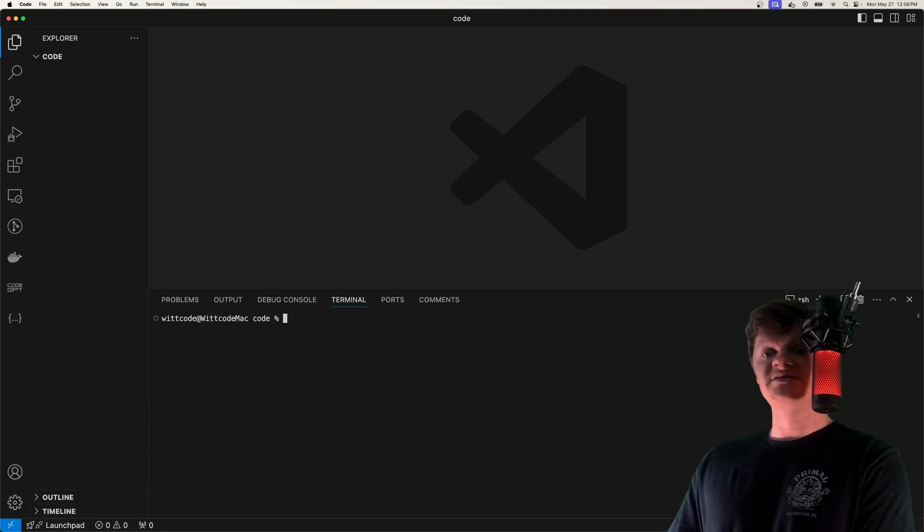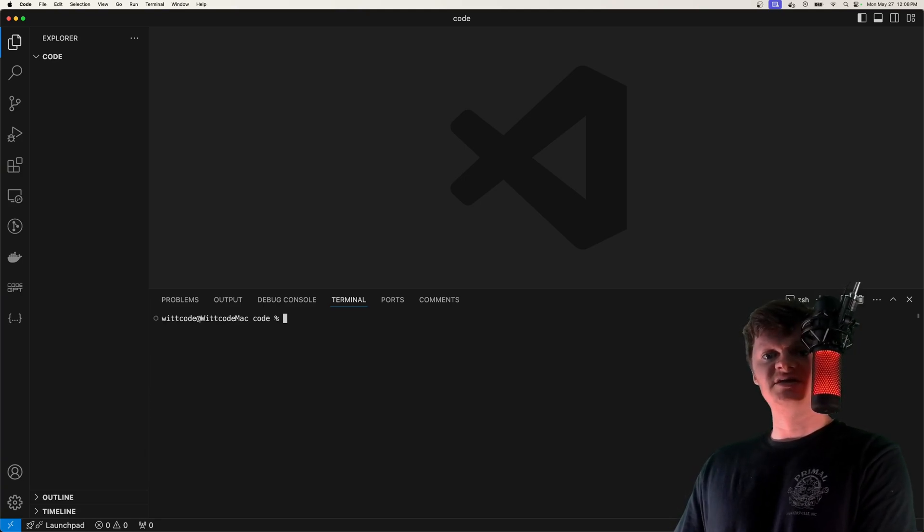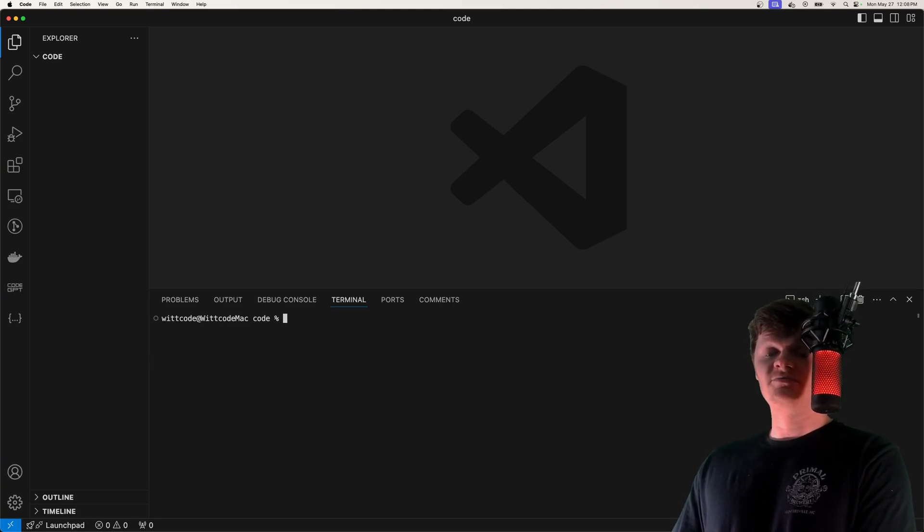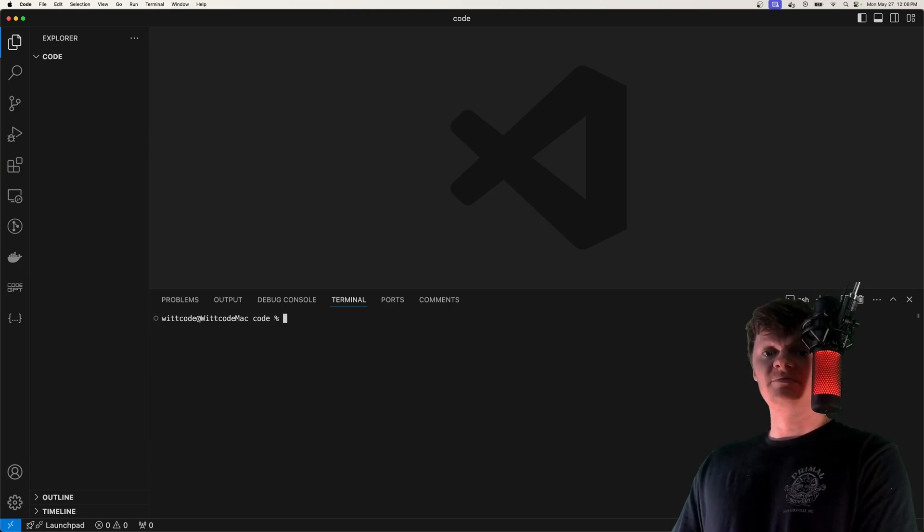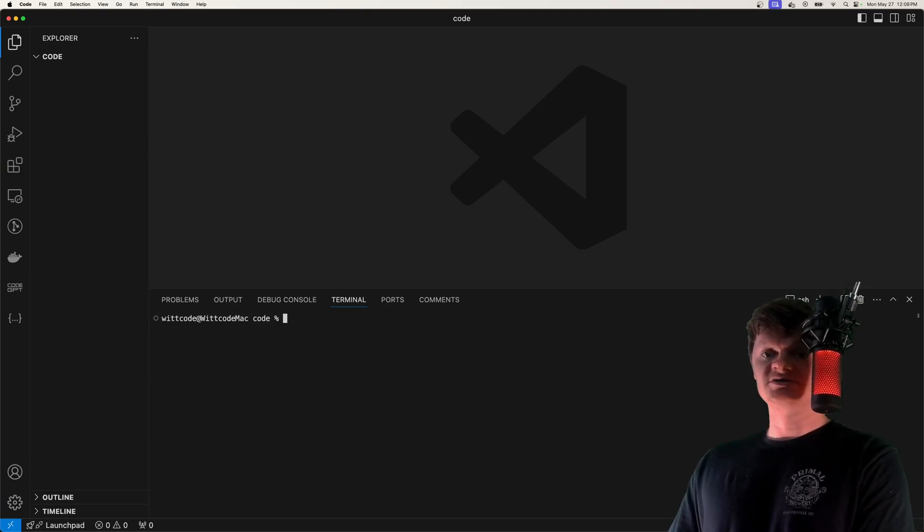As ffmpeg is a command line tool, we can easily spin up a Docker container that contains ffmpeg. There are pre-made images that contain ffmpeg already, but it is very simple to create our own custom image.